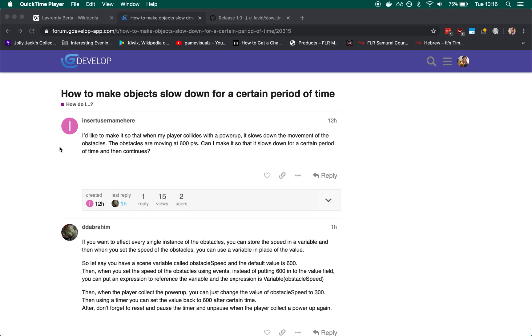Good morning! Today's video is about how to slow down objects for a certain period of time. This comes from the GDevelop forums where a user asks: How can I have a power-up that will slow down my enemies for a brief period of time once the user collects it?